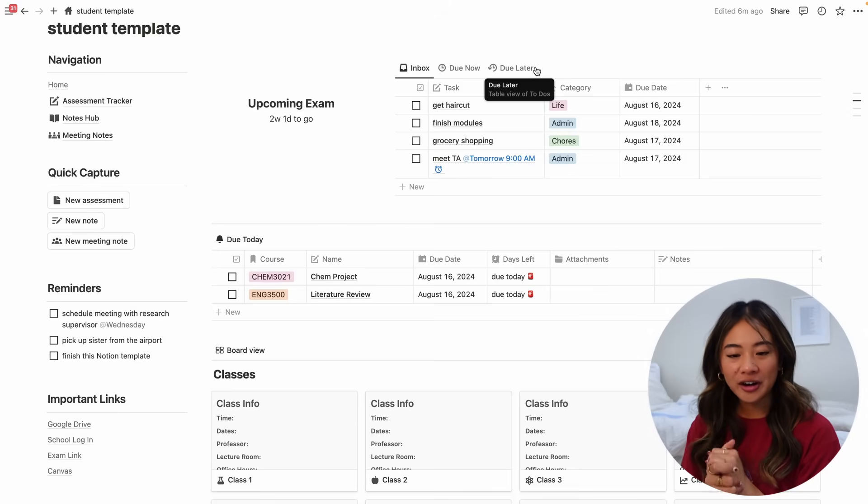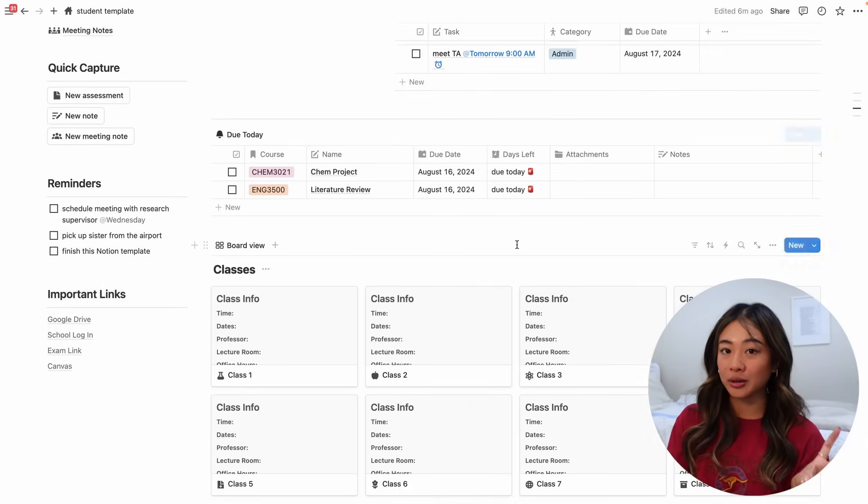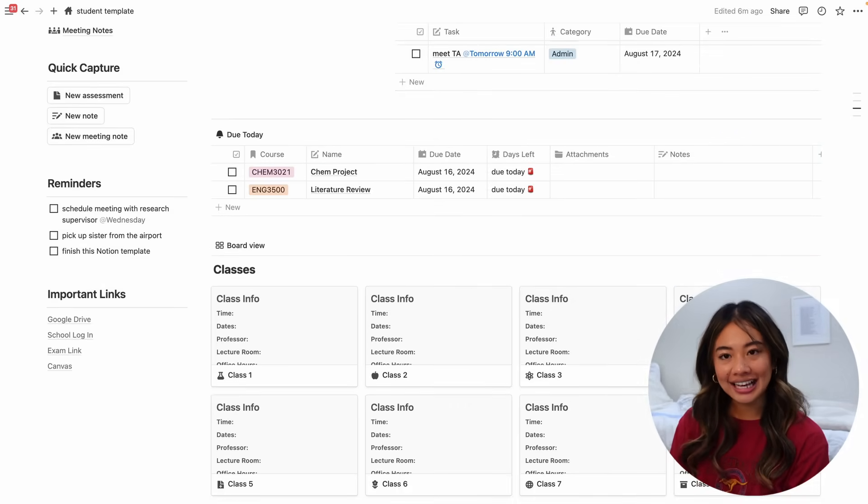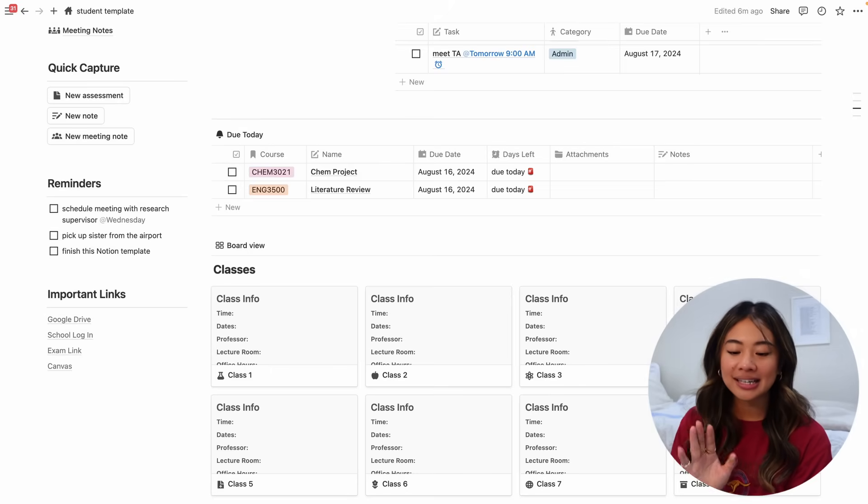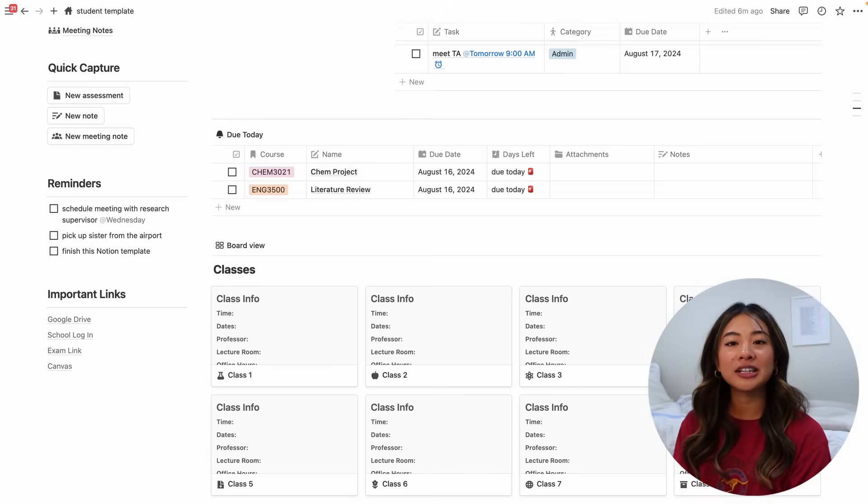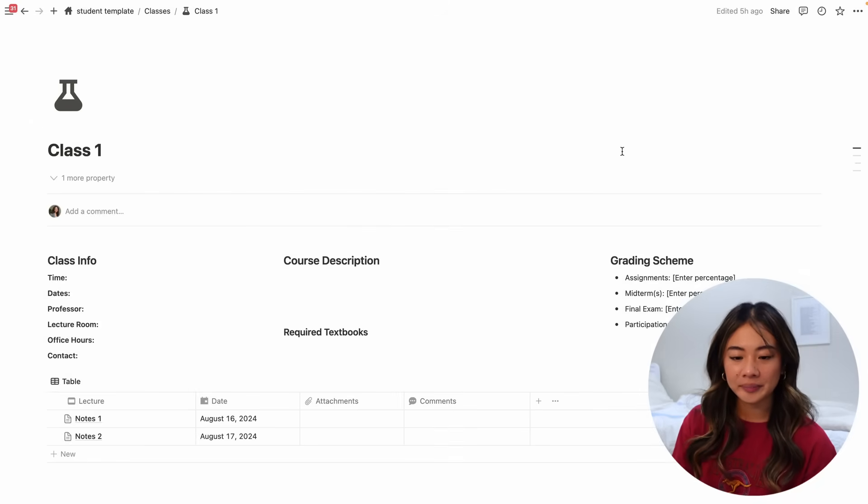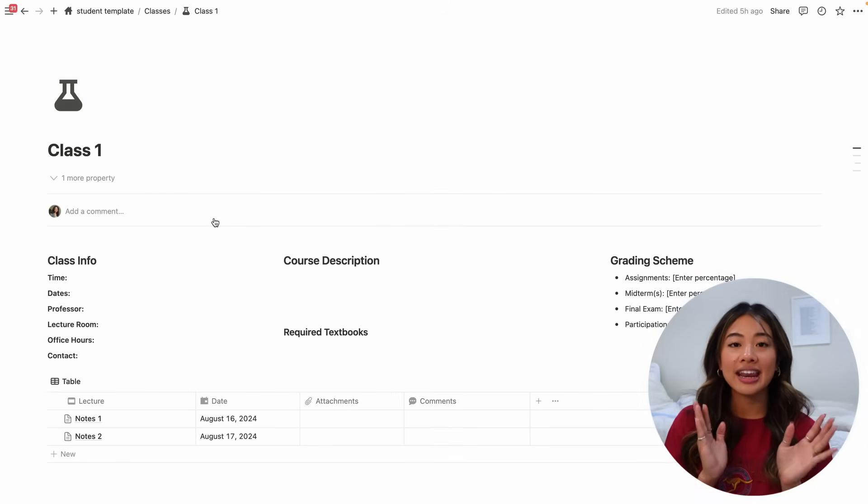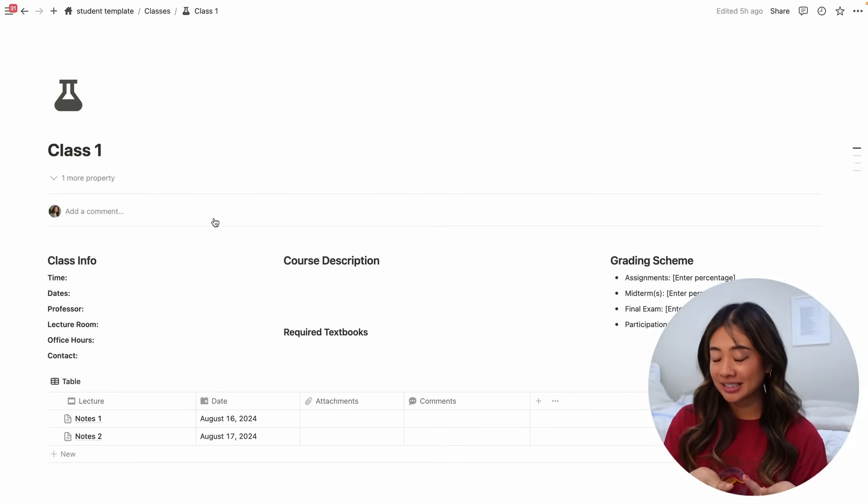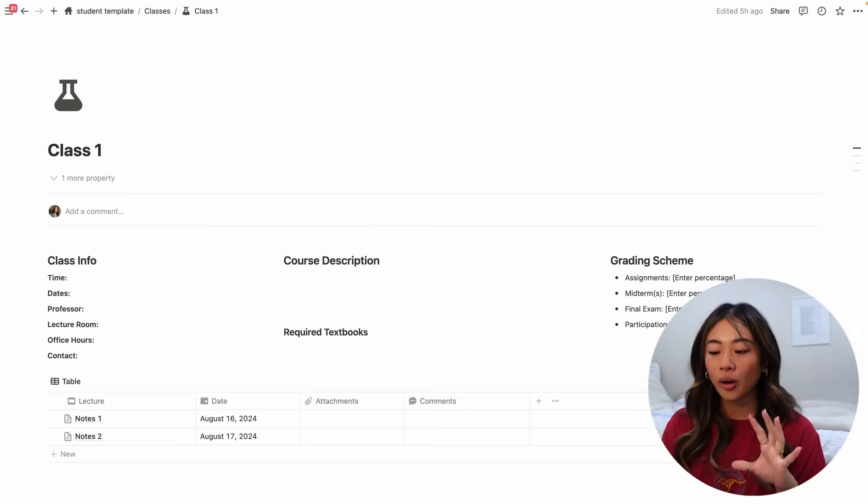I love it. I feel like it's so simple and so effective. And now there's no use in saying you forgot to do something because it's all here in our assessment tracker. Okay, so now that we've talked about that, let's move on to our classes. So I've put eight classes over here and you're able to customize the name and pictures and information for all of them. So let's open one real quick.